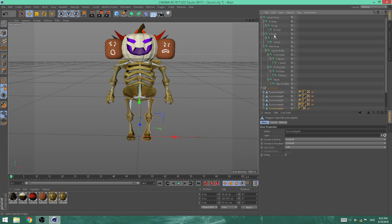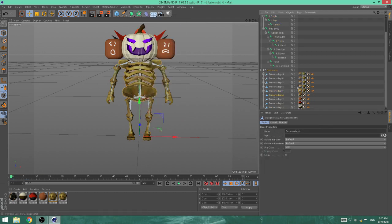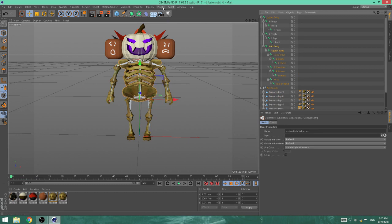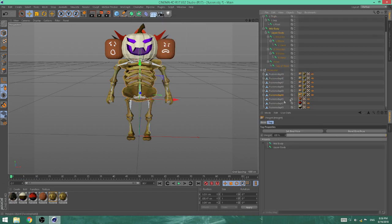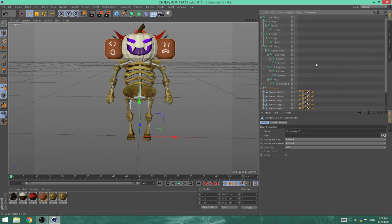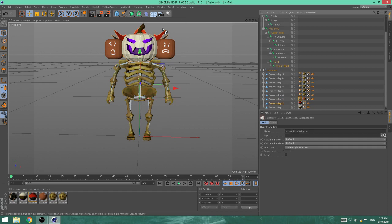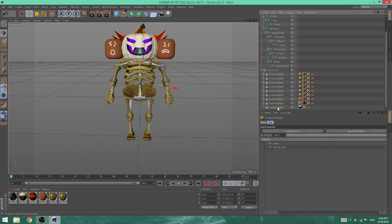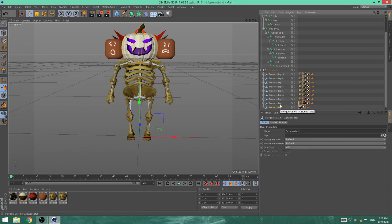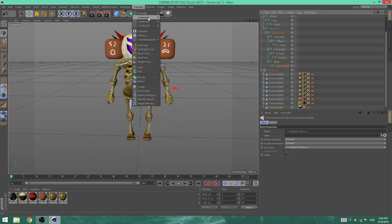Now we have the left thigh, left leg, and left foot — Character > Commands > Bind. At the torso, choose the mid body and upper body, then Character > Commands > Bind. For the head parts — this is the double head and the shoulder heads — go to head and top of head, then Character > Commands > Bind. Same thing with the pumpkin — Character > Commands > Bind. Now do the same for the actual head itself — Character > Commands > Bind.